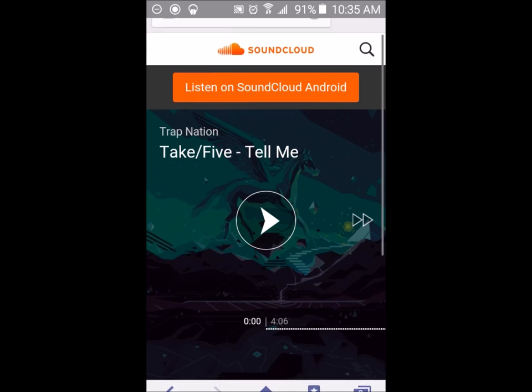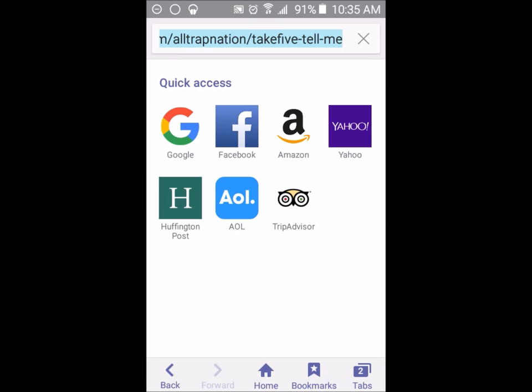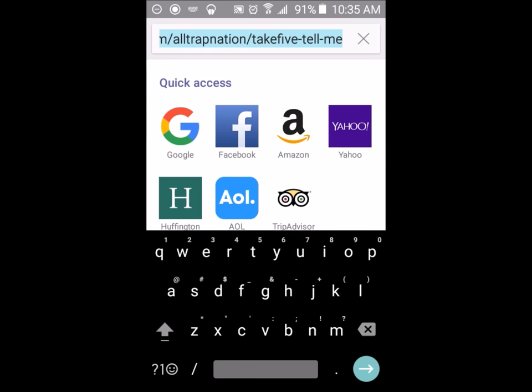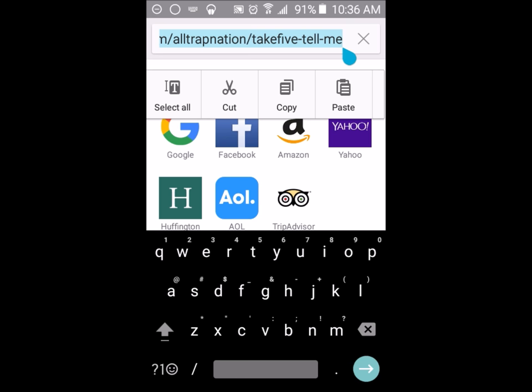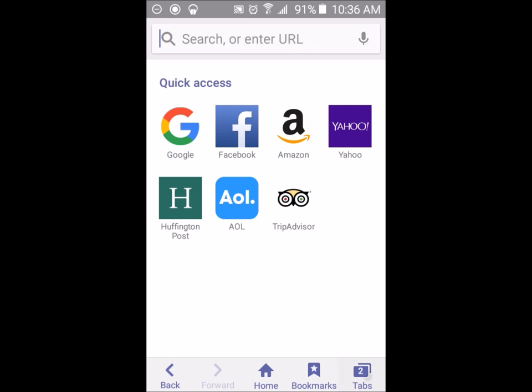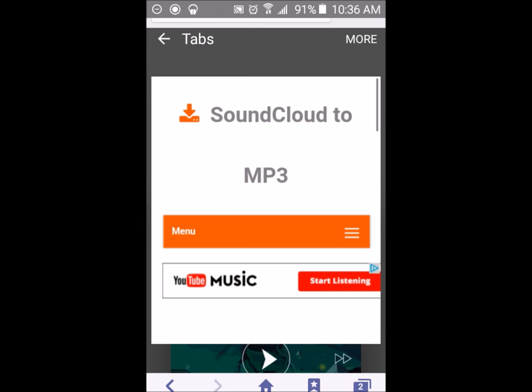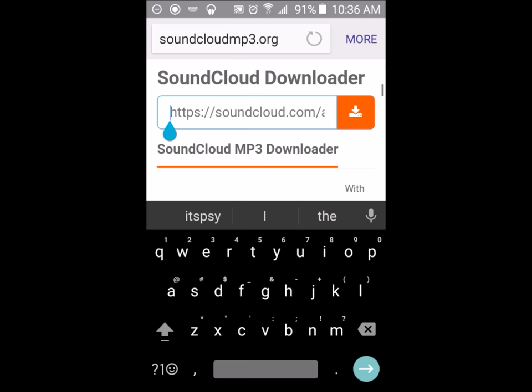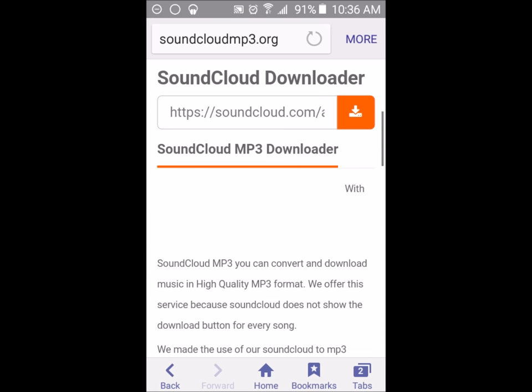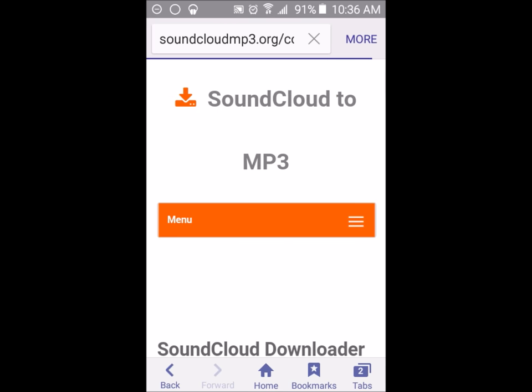I would then go back up here and copy the link, or cut it, doesn't matter which one. Go to tabs, go to the SoundCloud MP3.org website, and paste it into the bar right here. Then click this button right there.